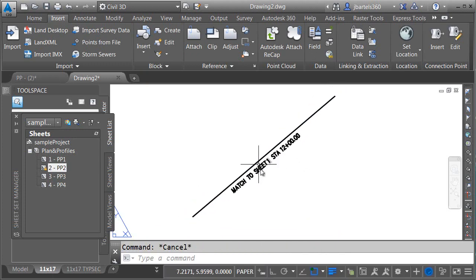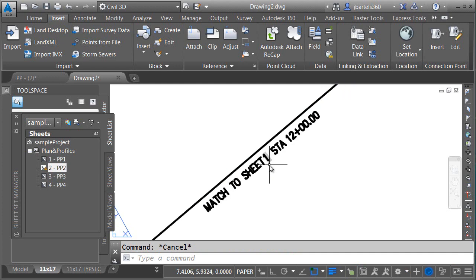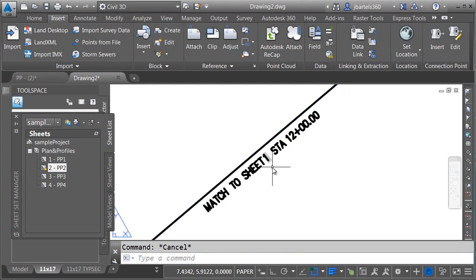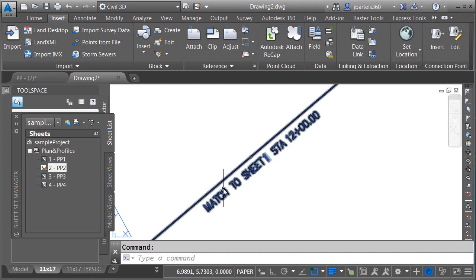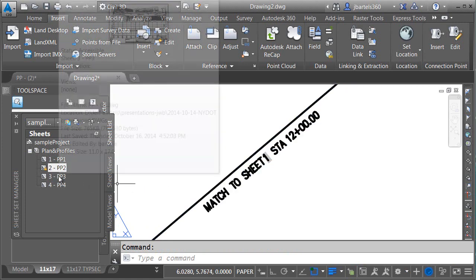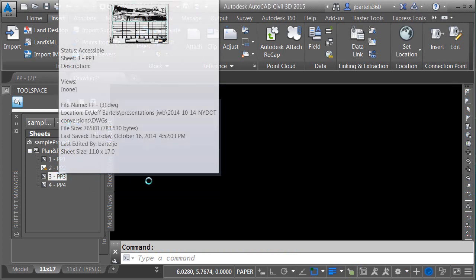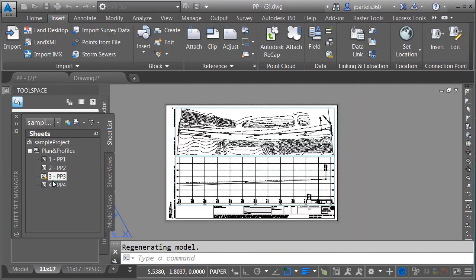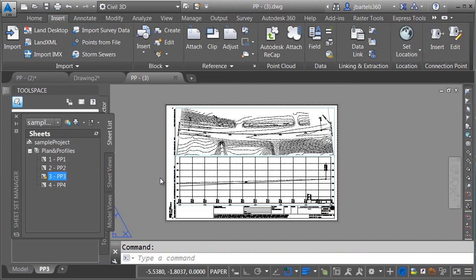So in any drawing where I place this block, it is going to give me the appropriate next sheet number. Now I'm all about testing. Let's try one more thing. I'm going to open up a plan and profile sheet. This happens to be sheet 3 in this sheet set.